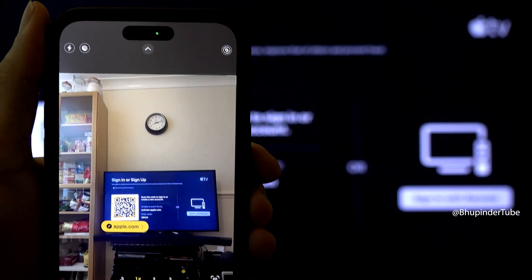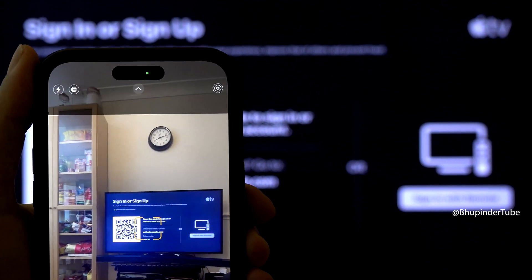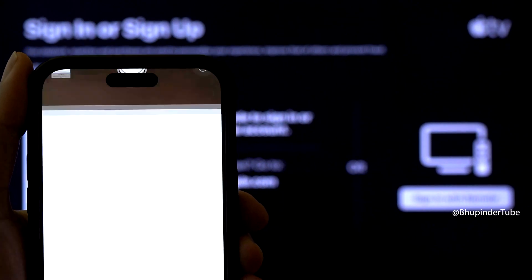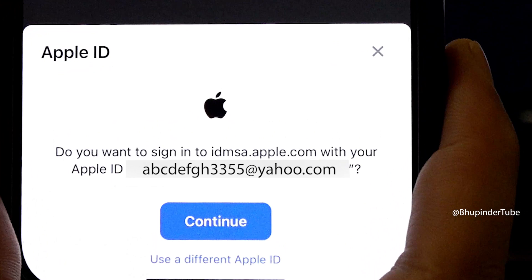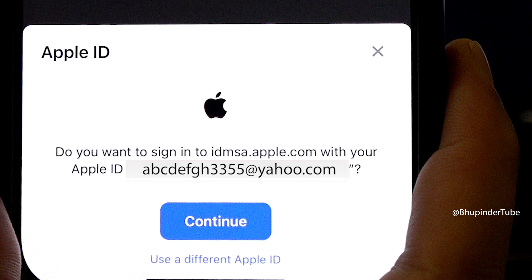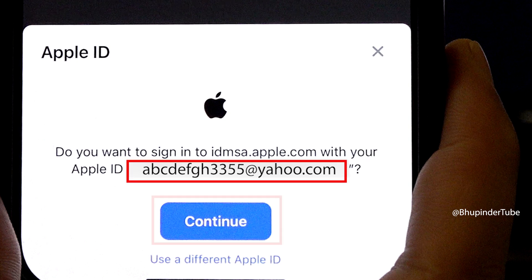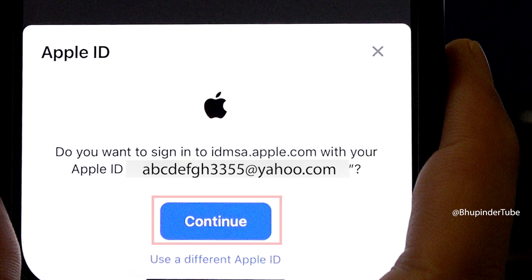You can use your iPhone: open the camera app, point it towards the QR code, and your camera should detect it. Select it to open the link. You should get a message on your iPhone saying 'Do you want to sign in to idmsa.apple.com?' If the Apple ID on your iPhone is the same one you use for Apple TV, select 'Continue'. Otherwise you can select 'Use a Different Apple ID'.